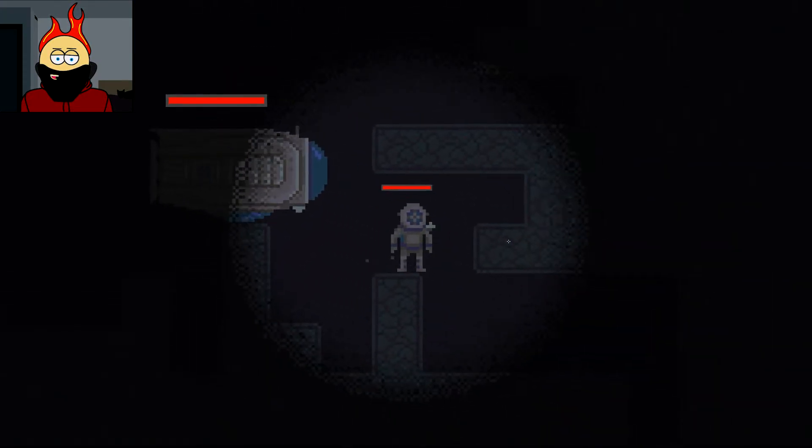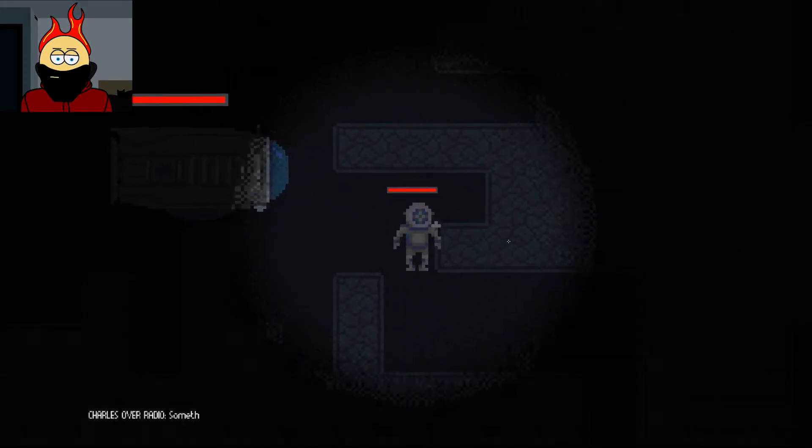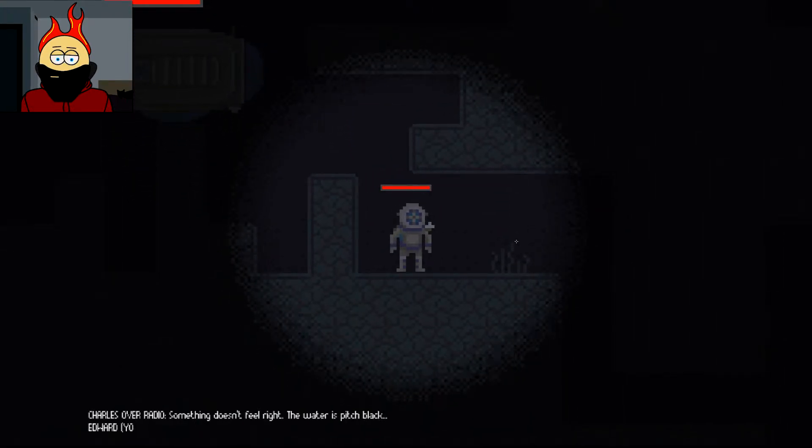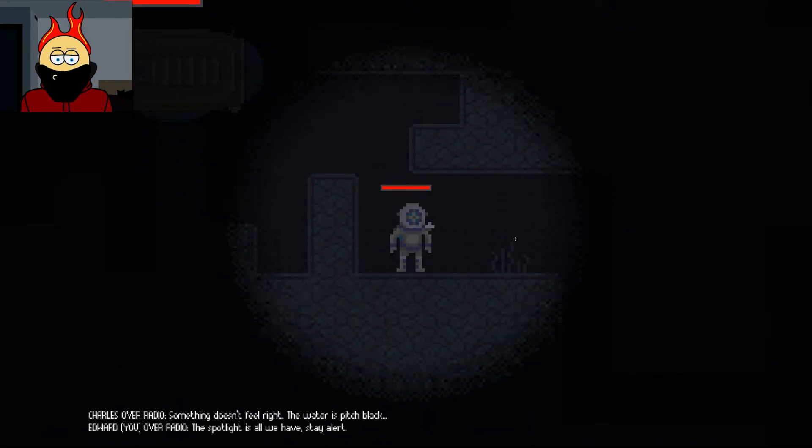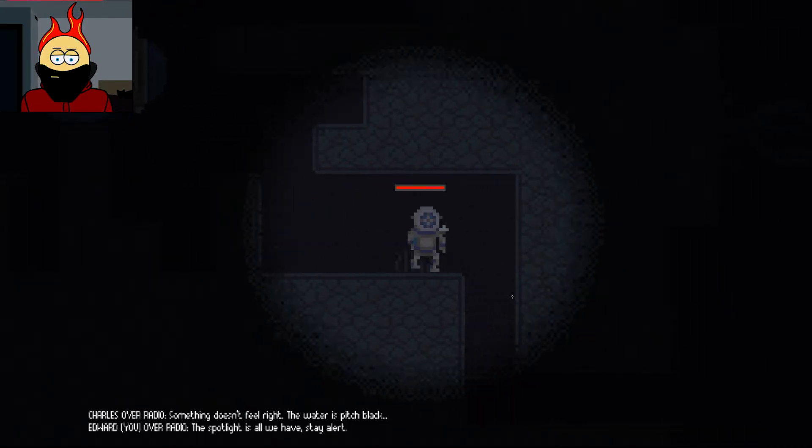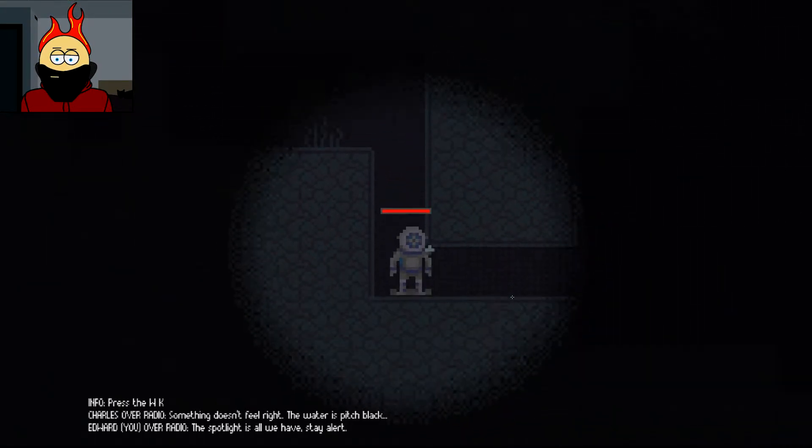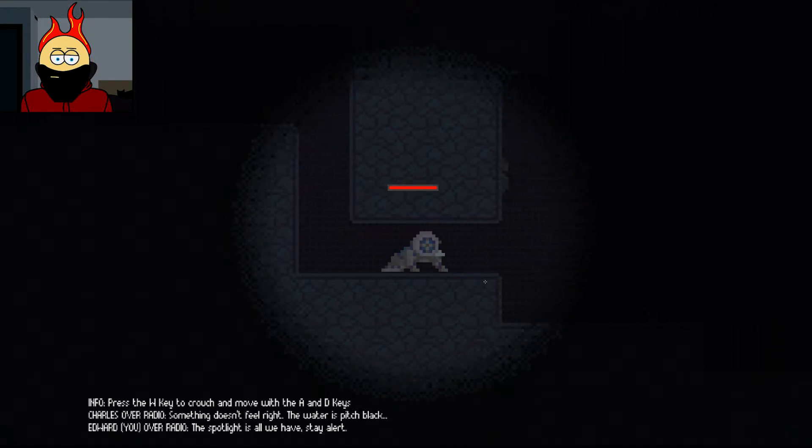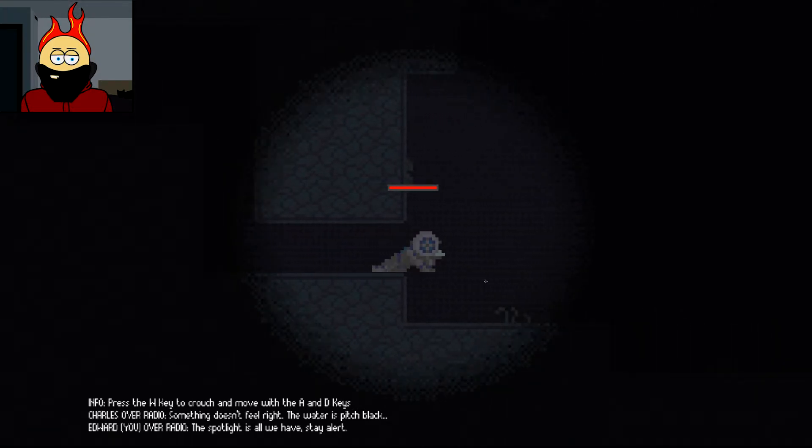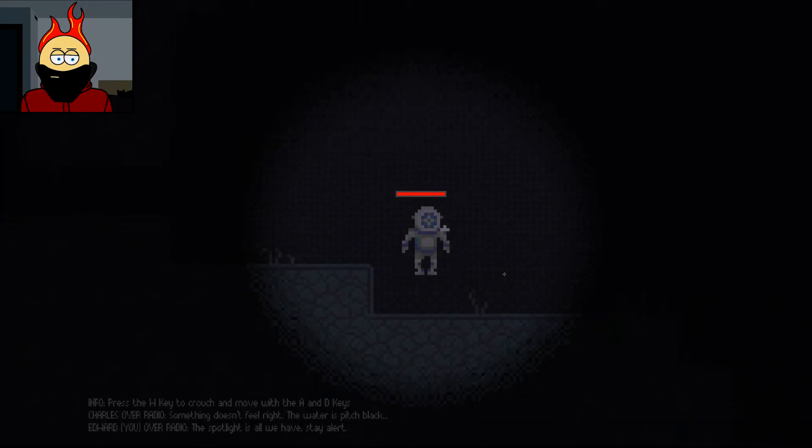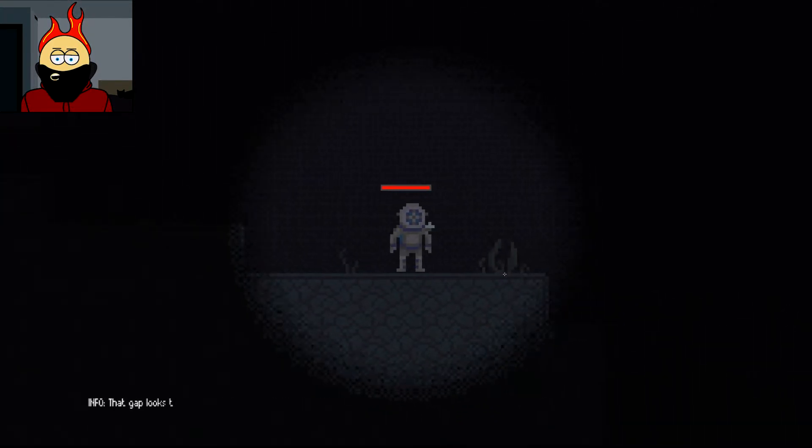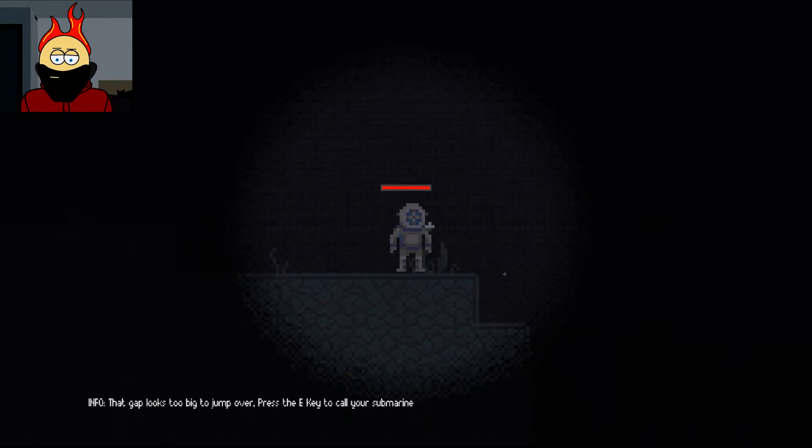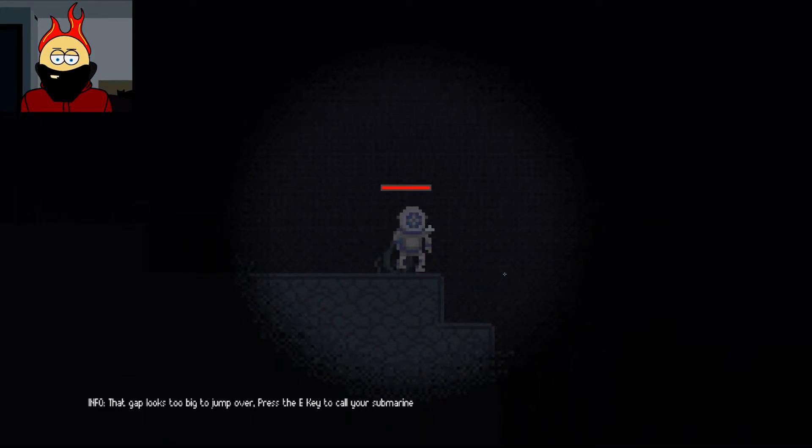Whoa! Look at me! I'm a tiny little diver man! Yeah! Okay! Hi! Hello, world! It's very dark down here. Something doesn't feel right. The water is pitch black. Spotlight's all we have. Stay alert. Press W key to crouch. I can do that.